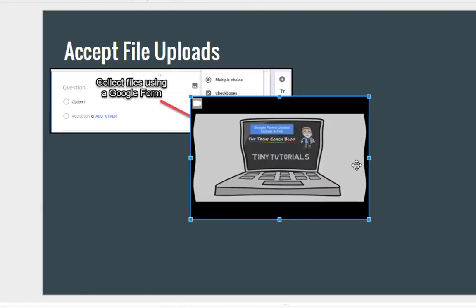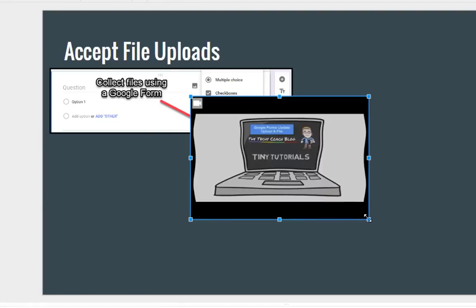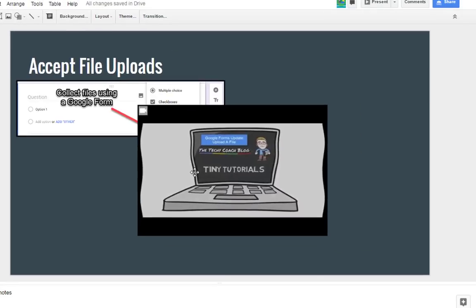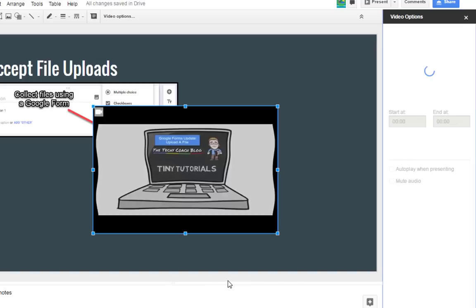So here's my video that I want to add, and the cool thing about this is that I have additional options that I can use. If you right click on the video, in the pop-up menu you have an option for video options.